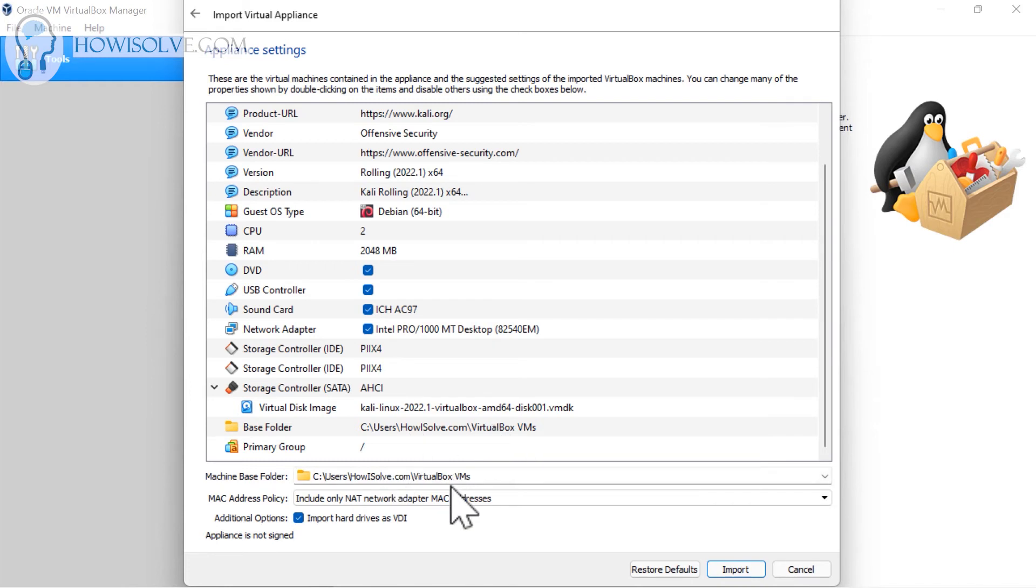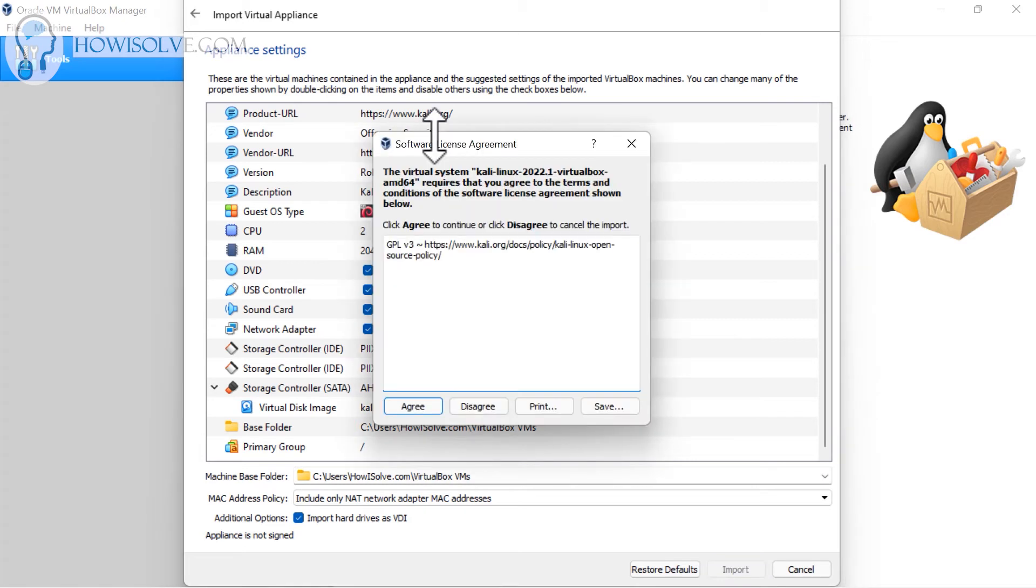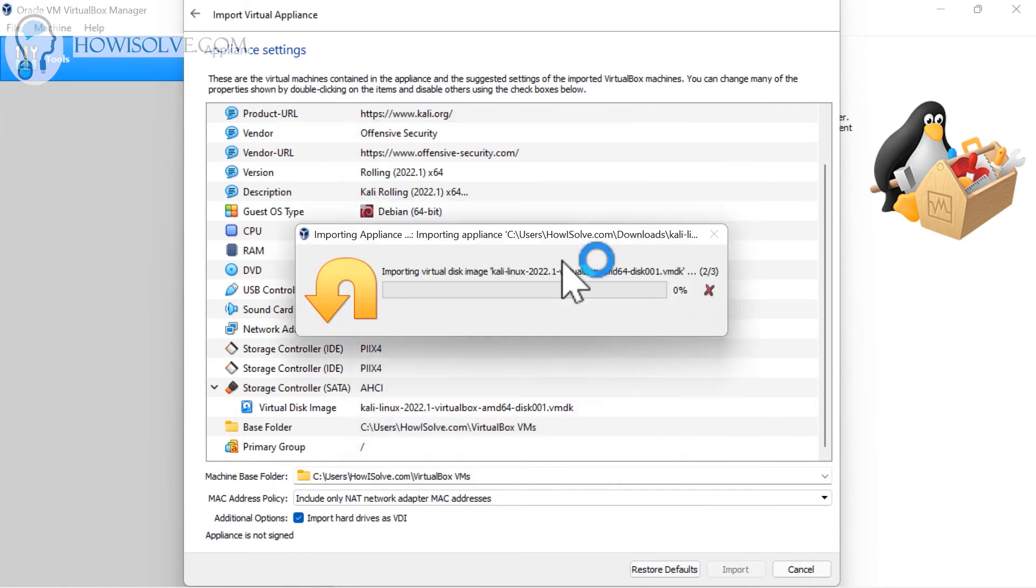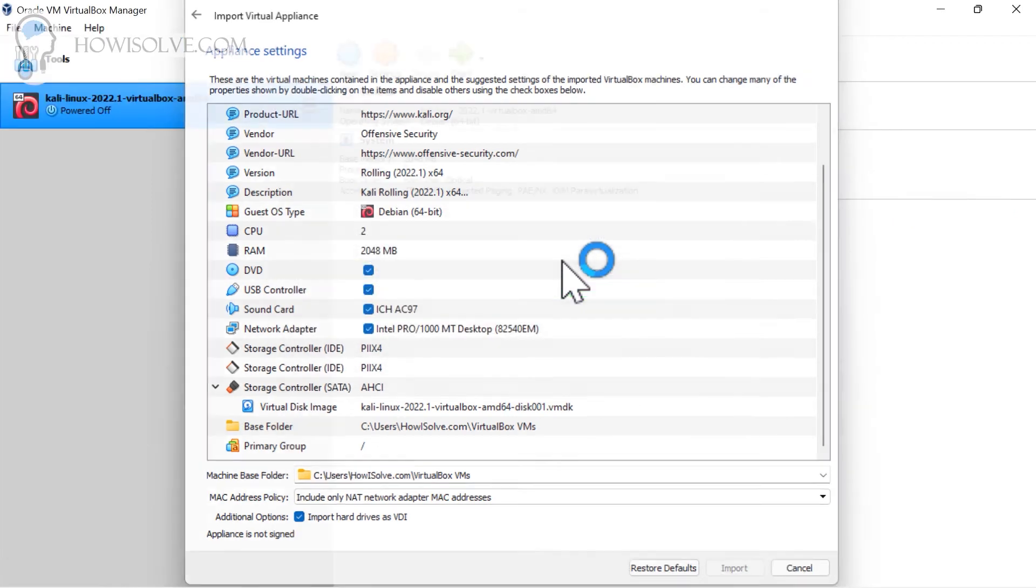But I'll keep the default settings. The default settings work fine and you simply have to click on this import button. Then it will ask do you agree to the terms and conditions for GPL licensing. Click on agree and then it will start the importing process. This will take some time, two to three minutes depending on how fast your system is.